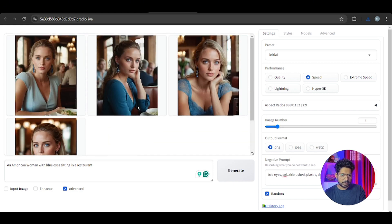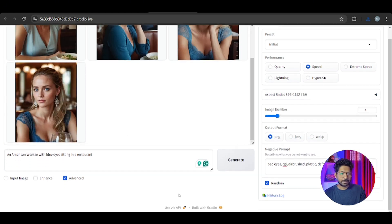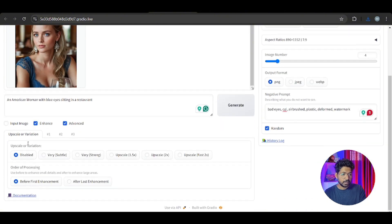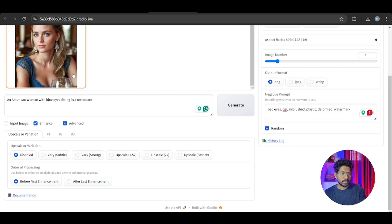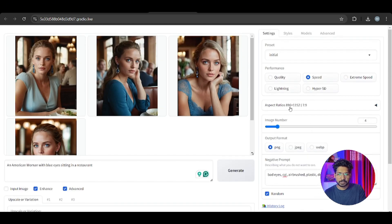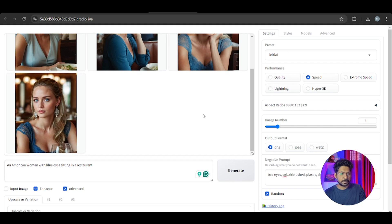Let's go one step ahead. You can see the Enhance button - it is used for upscaling. If you want to upscale any image, choose 2x for example. Since we used a 7:9 aspect ratio, it doubles the dimensions while maintaining the same quality. You can upscale any image this way.